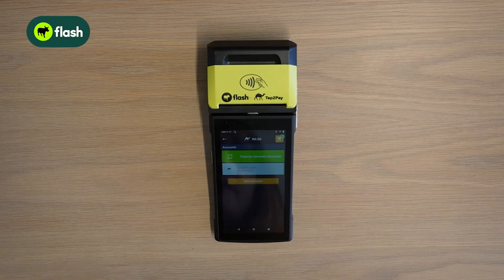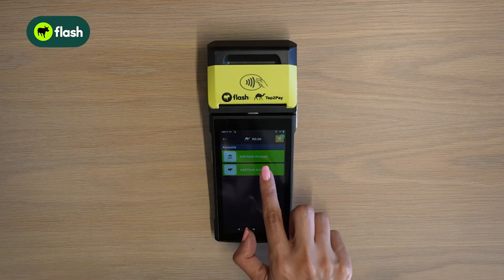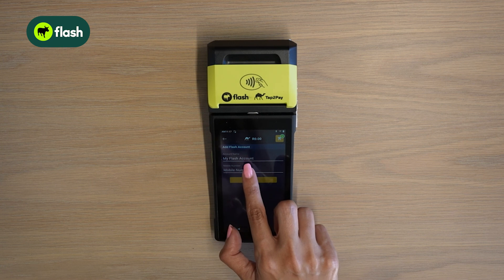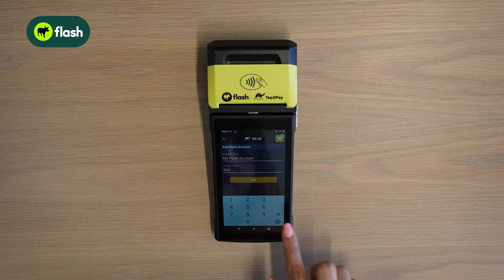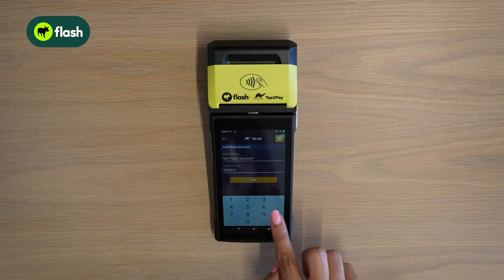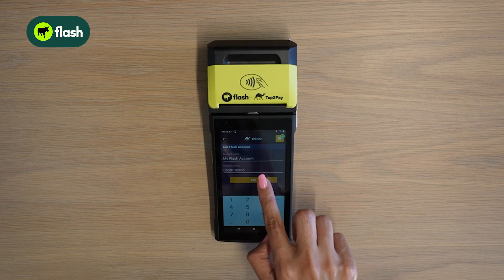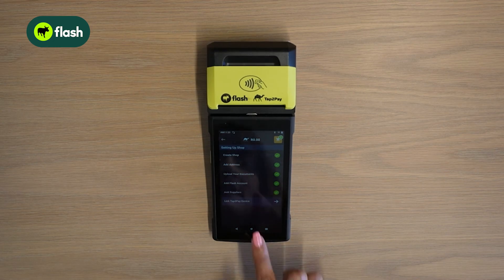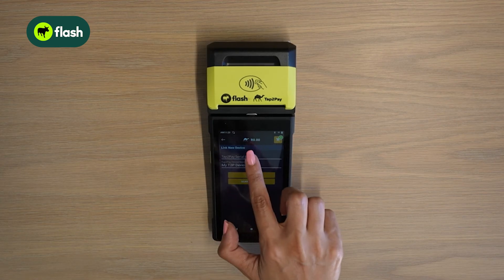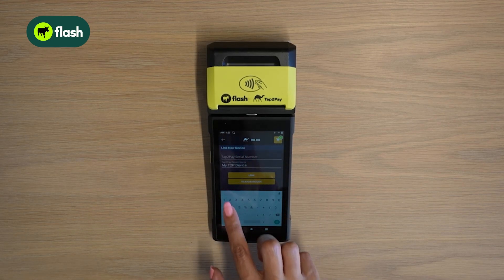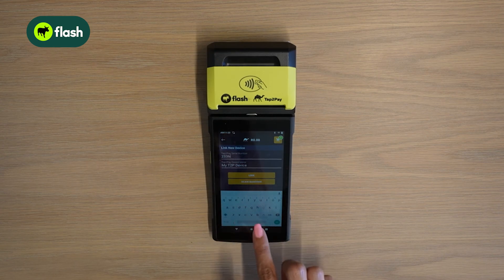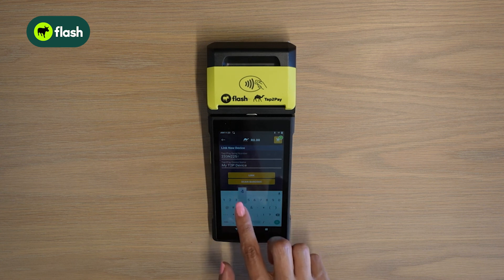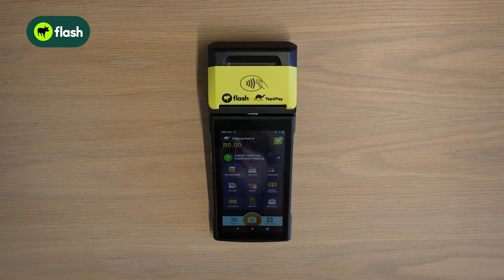Select add flash account, then select add account. Select add flash account, enter your mobile number, and select add. After you've added your flash account, select link tap-to-pay device. Enter your tap-to-pay serial number and select link. Now that your tap-to-pay device has been linked, you are ready to use the Shop to Shop application.